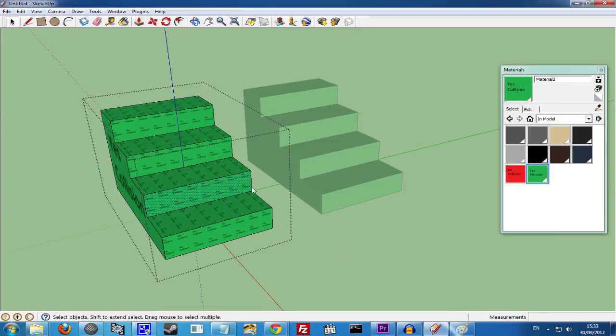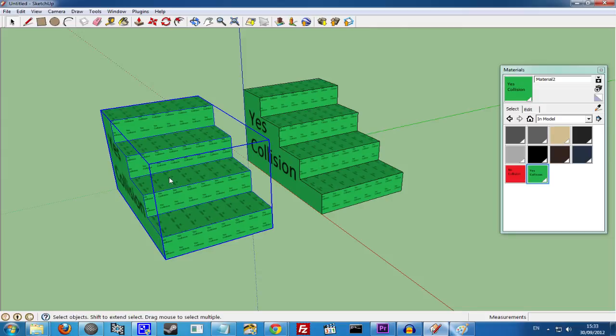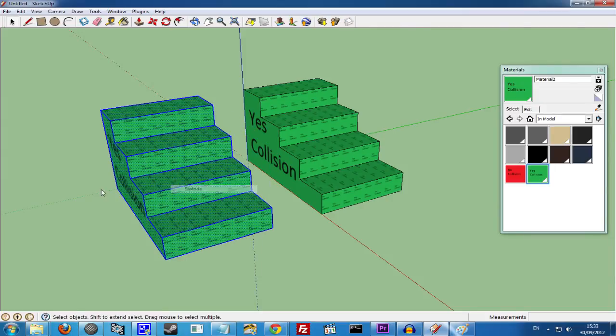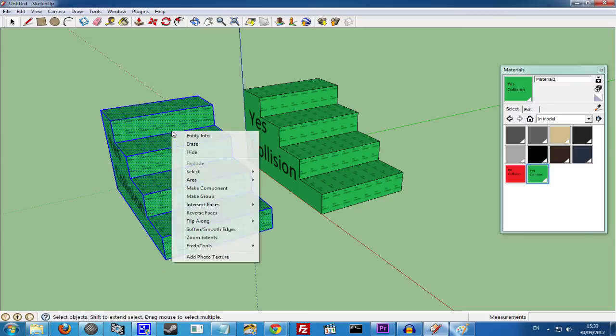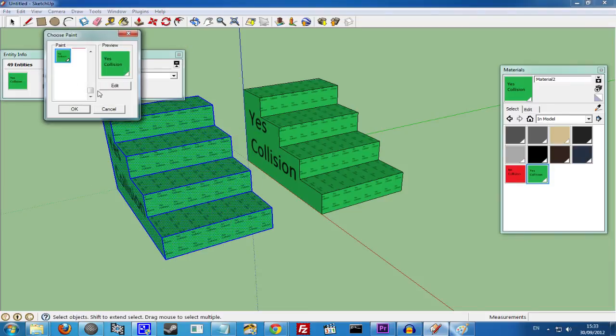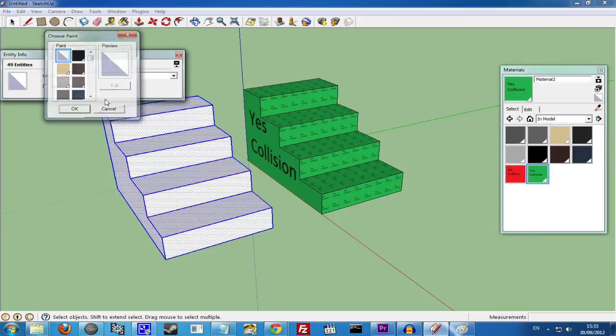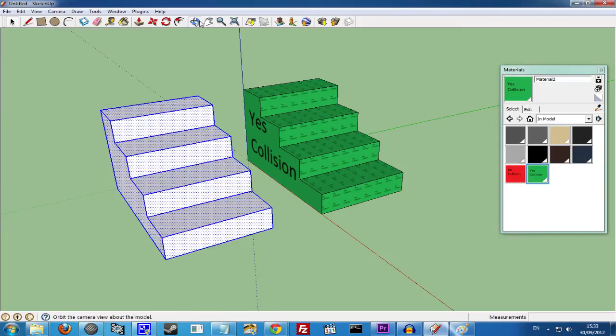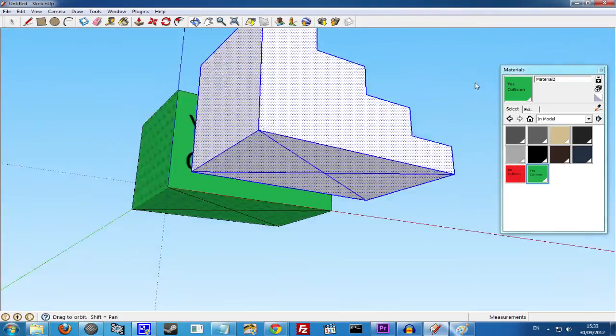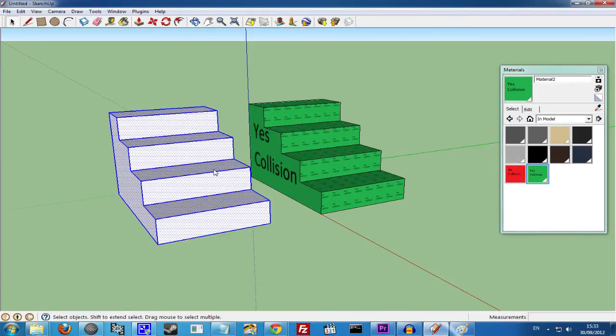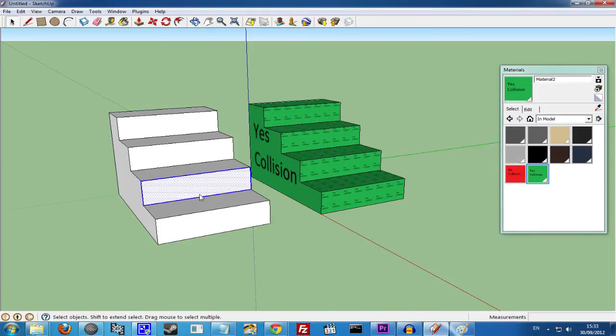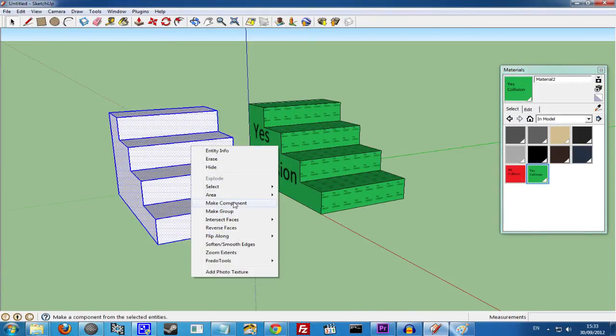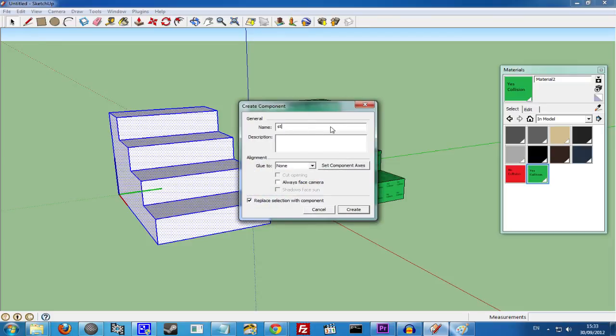And as you can see the face is no longer selected between the two. Now for collision we don't actually need any texture. So let's just explode this. Edit the EntityInfo. And remove all the texture from this object here. Let's just select it all again. Make it a component. Staircase Collision.